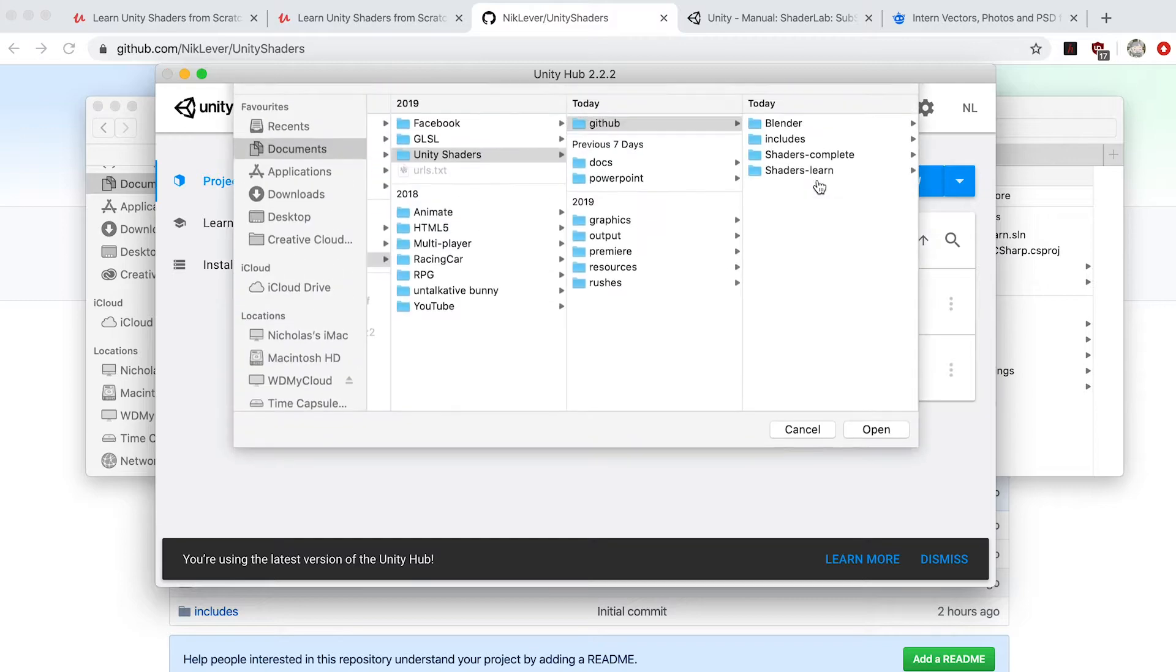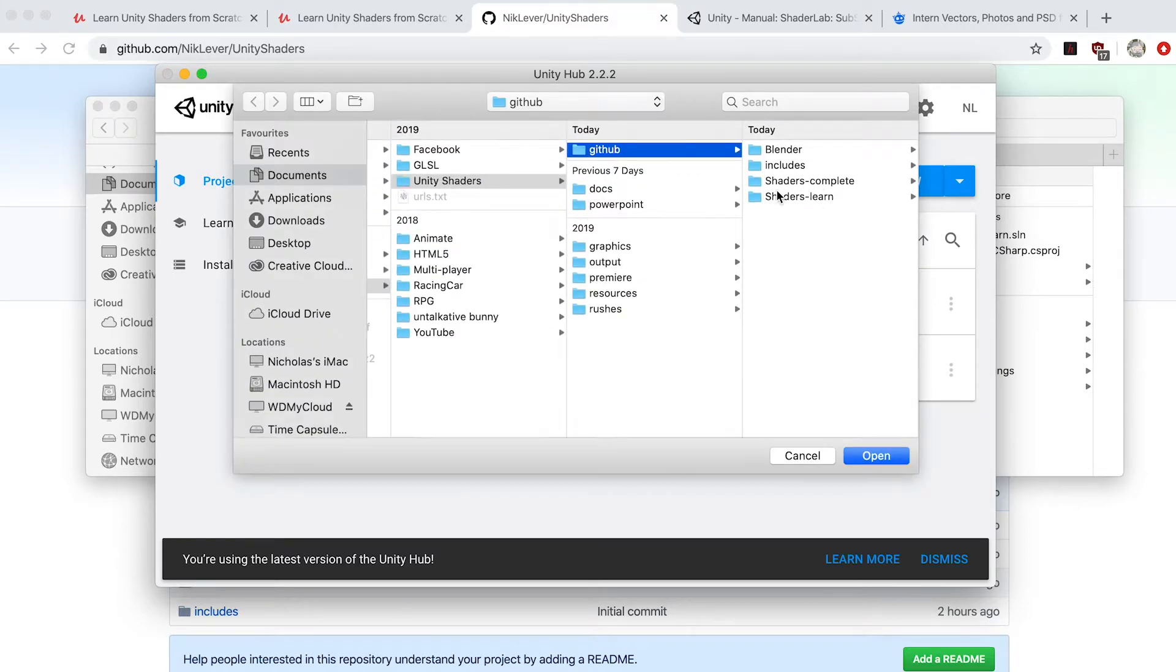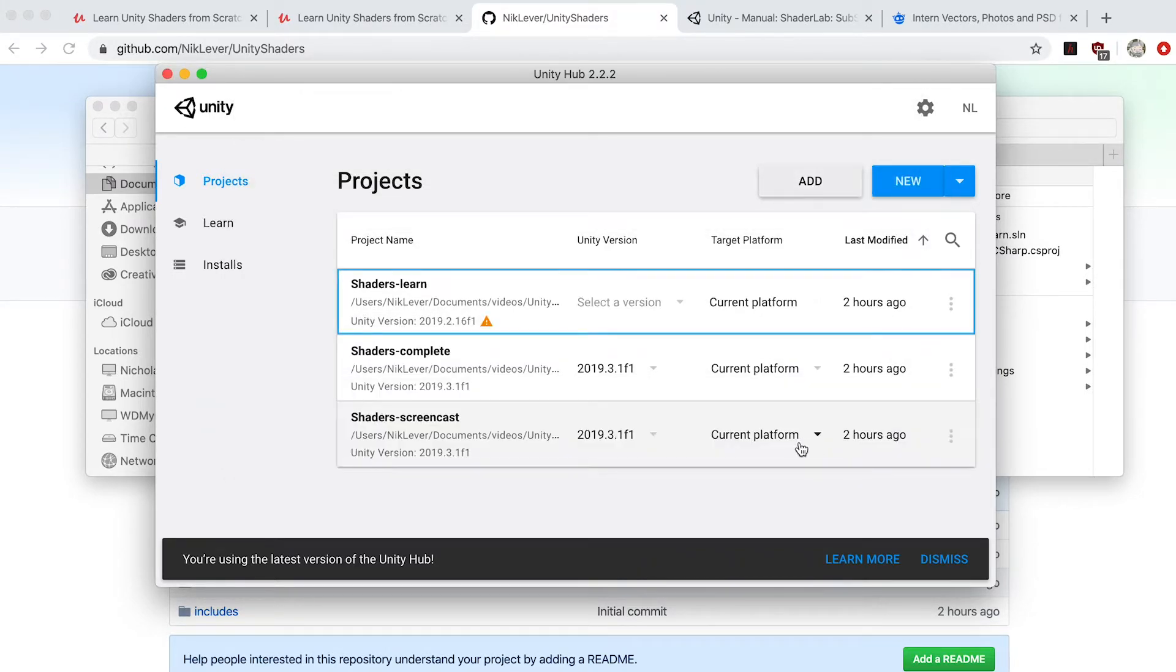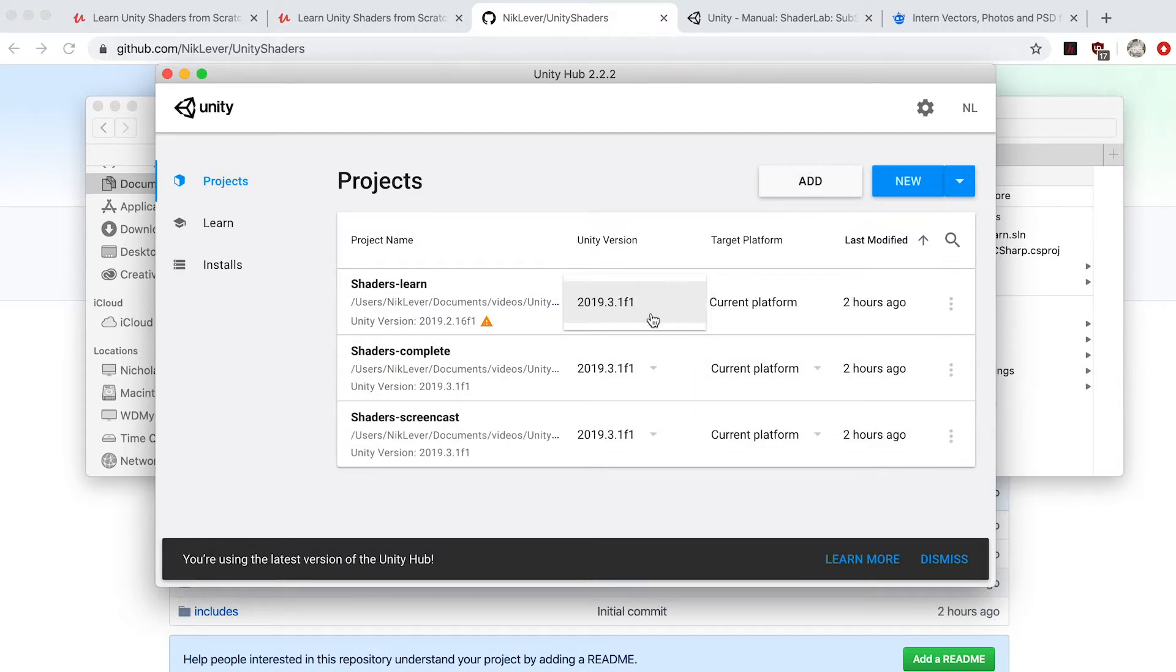Shaders Complete has the final finished version of each example that we're going to work through in the course, whereas Shaders Learn has the starting template for each example and to complete each step you must enter the code I describe in the course.